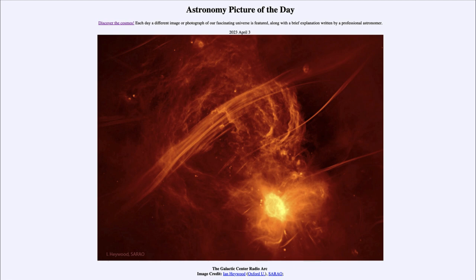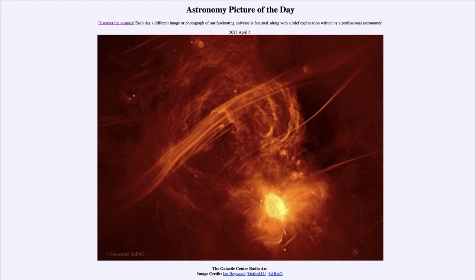The longer wavelength radio waves are able to penetrate the dust and give us a view into the interior, showing us what is known as the Radio Arc near the center of the galaxy. The center of the galaxy itself is that bright region down towards the bottom, known as Sagittarius A-star, which is the material around the black hole at the center of the galaxy. We see the material spiraling into the black hole, and that material is energized and gives off a lot of energy, including a lot of radio waves.